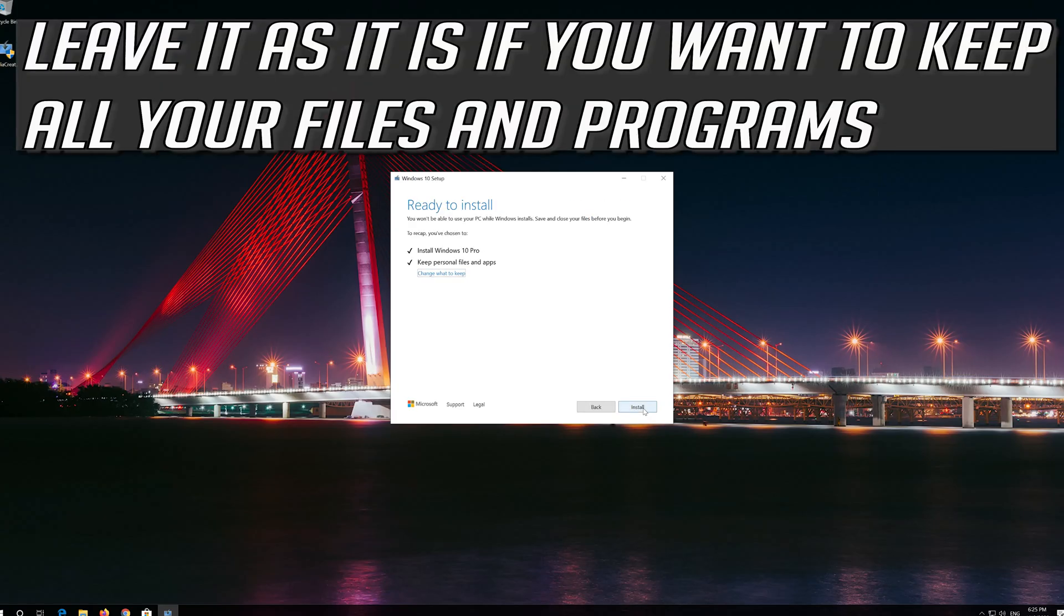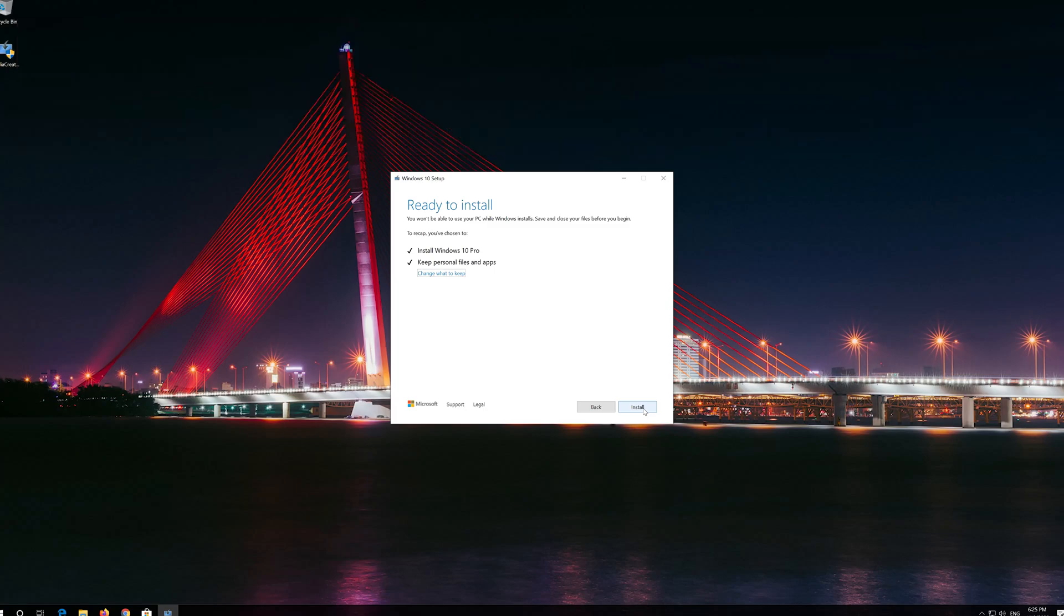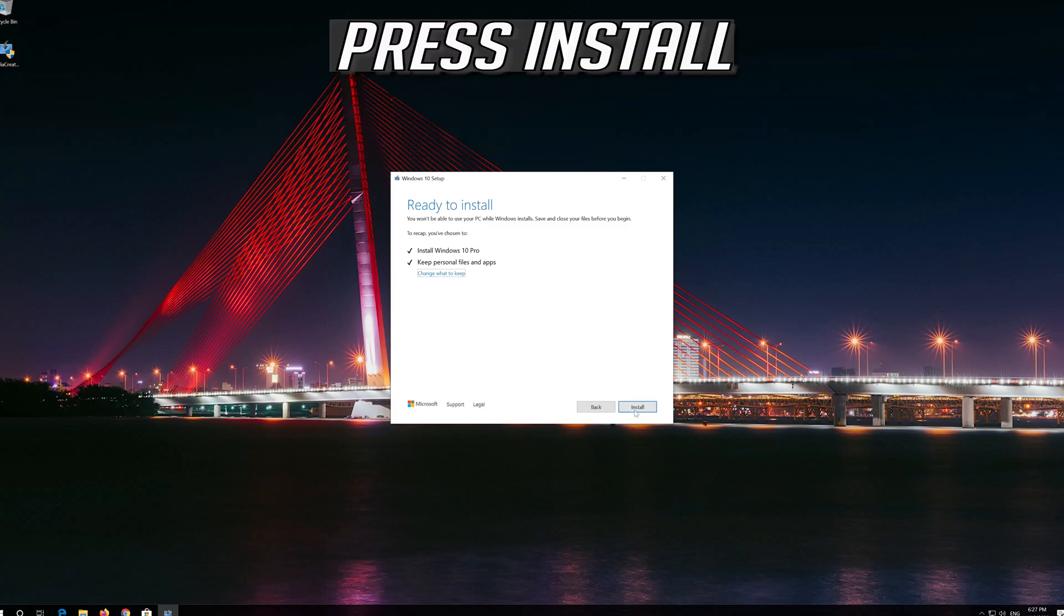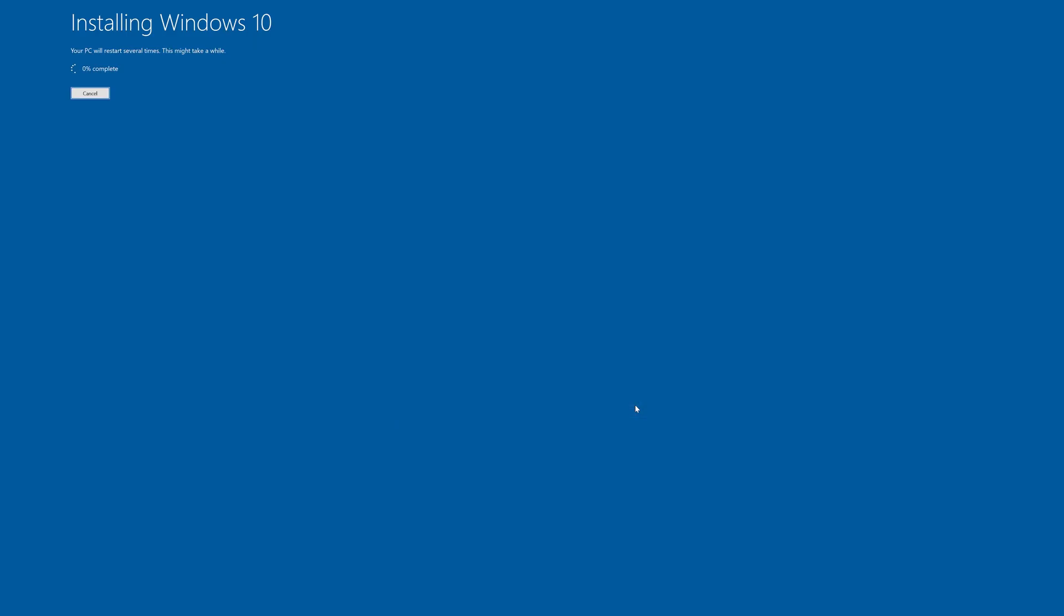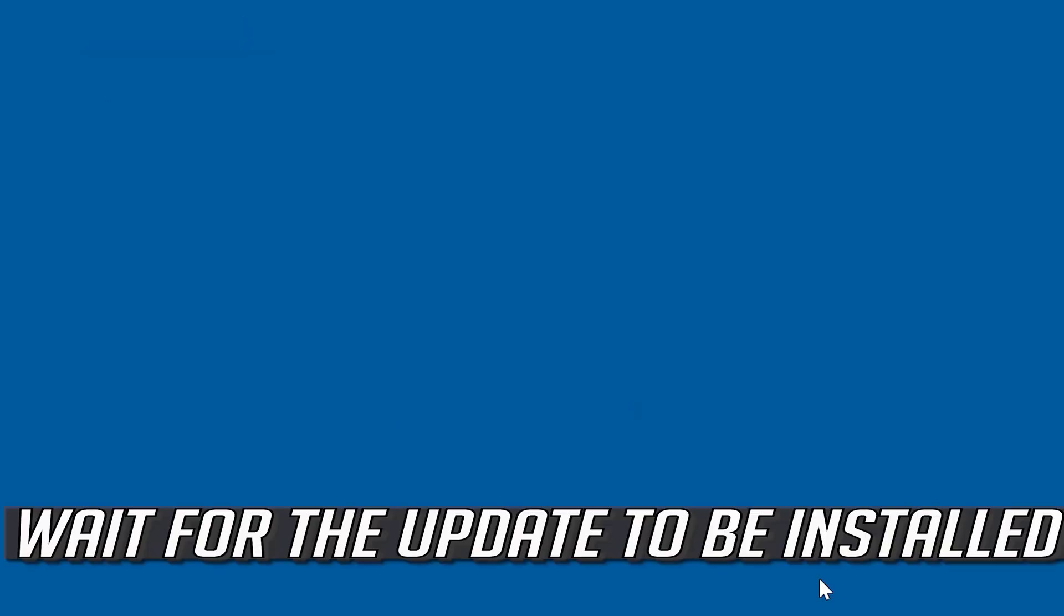Leave it as is if you want to keep all your files and programs. Press Install. Wait for the update to be installed.